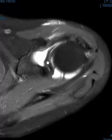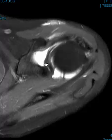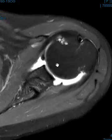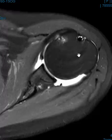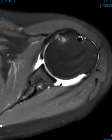It inserts right there where the biceps comes off. So this is an example of a Buford complex.